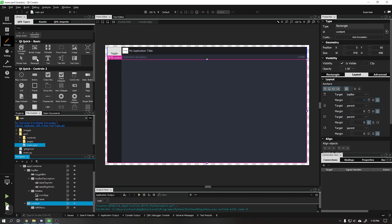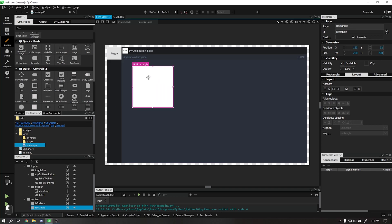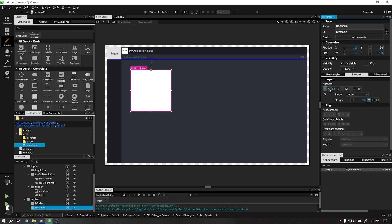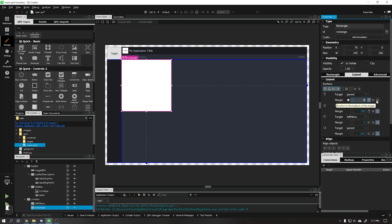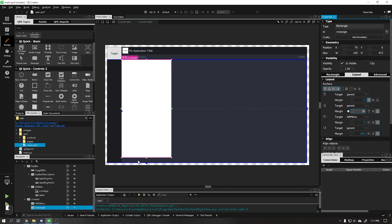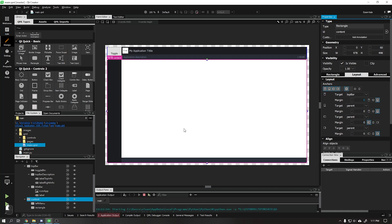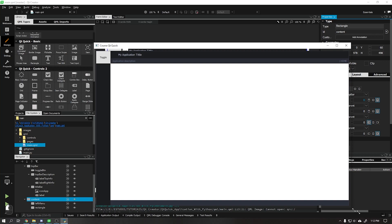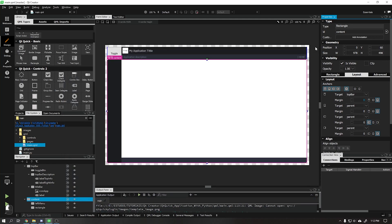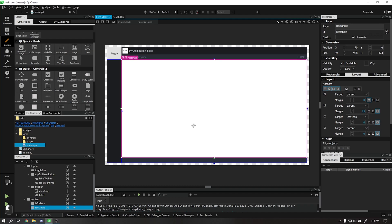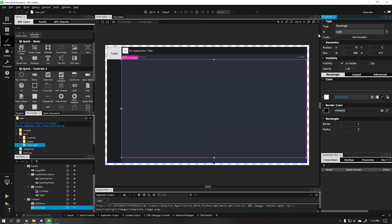Continuing, I will add a new rectangle to our application — this rectangle will be responsible for our content area that will contain the pages of our application. In anchoring we will choose all sides. In target left we will choose the left menu. Let's run our application to see how it is doing — our application is already starting to look the way we want. Let's change the background color of this rectangle to transparent, add the name for this rectangle, and continue.